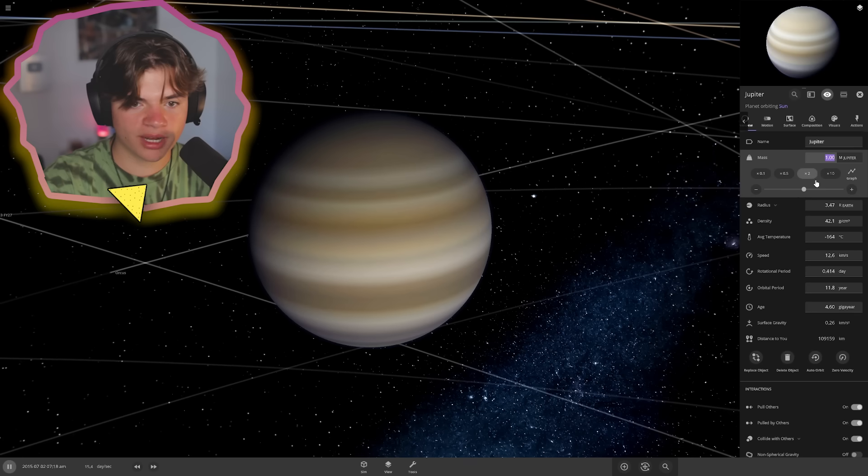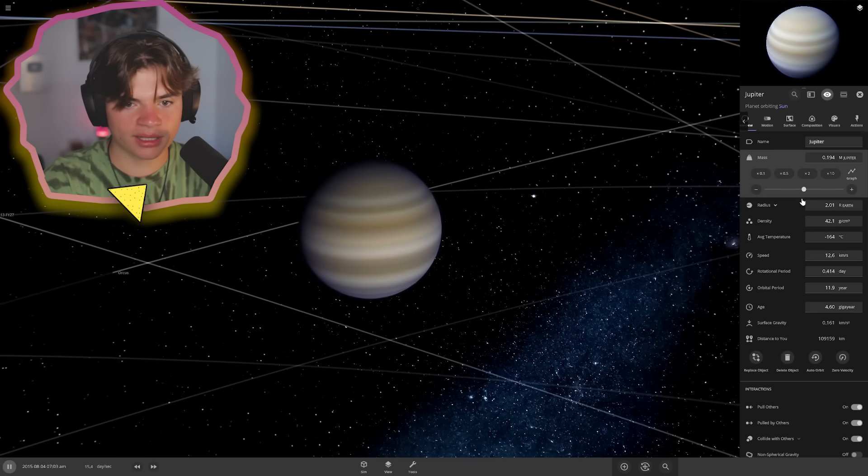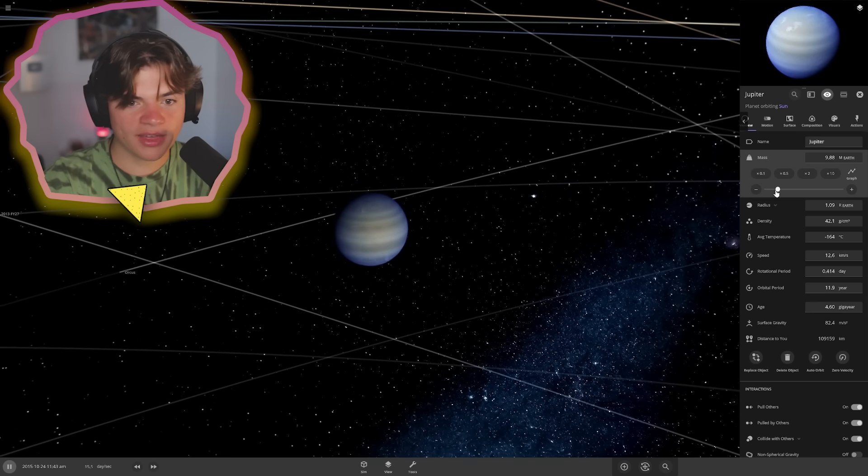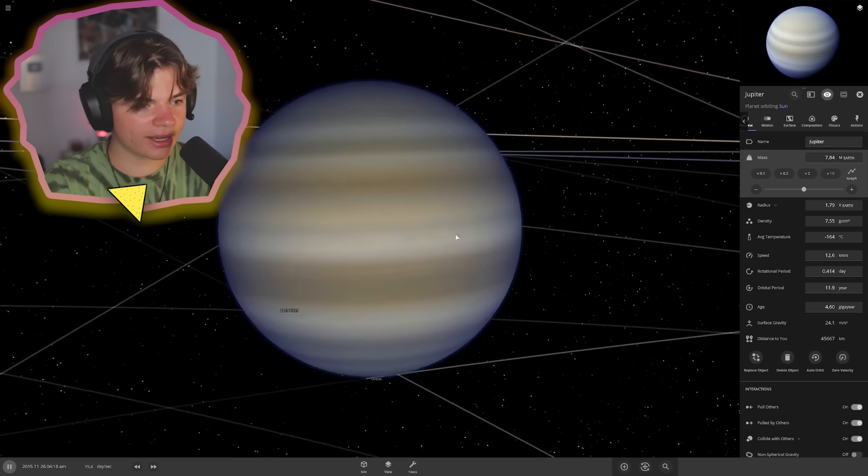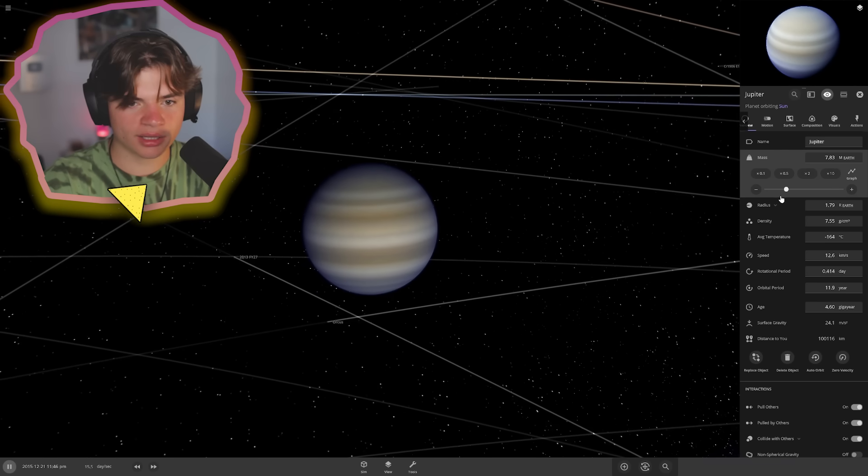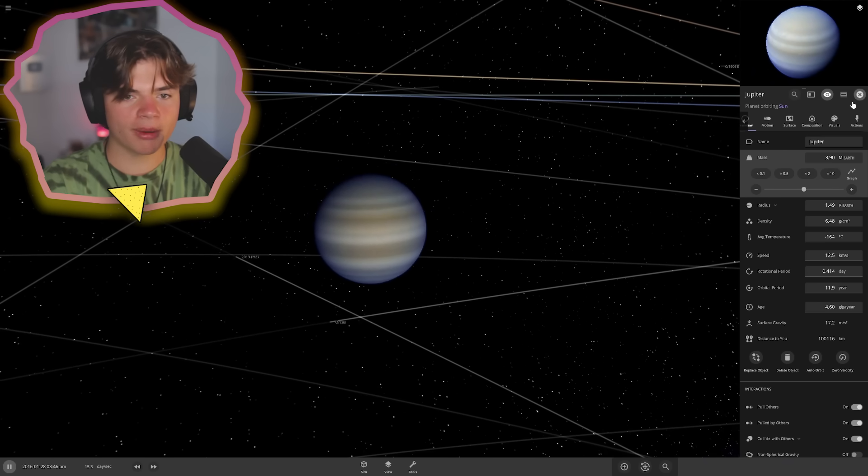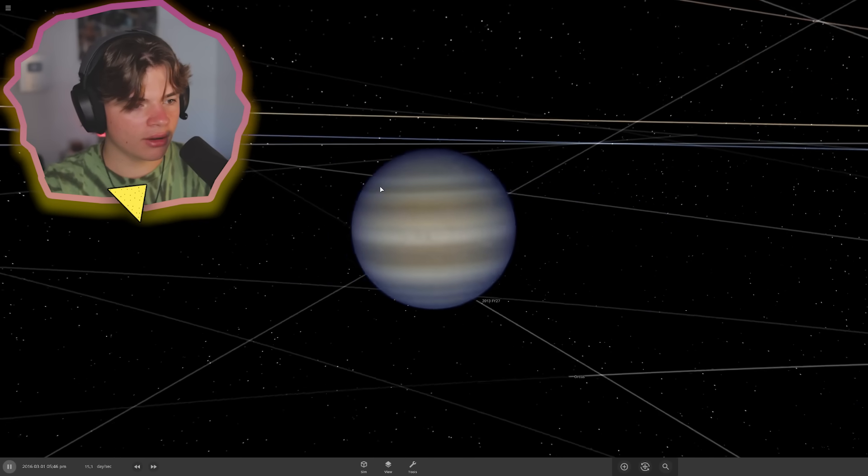I'm going to turn down the mass until it's a little bit bigger than Earth. Probably check that out already. It already is looking like more of a planet because it's got like its clouds on it. Okay, so it's about four times the mass of Earth now.